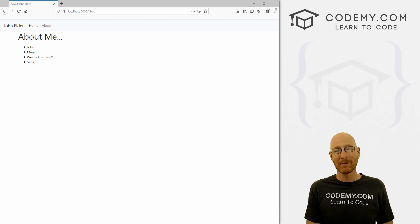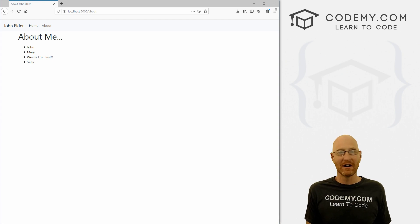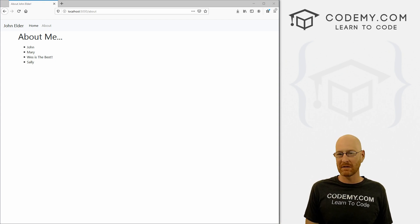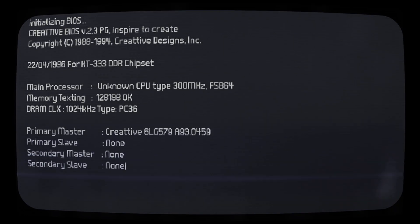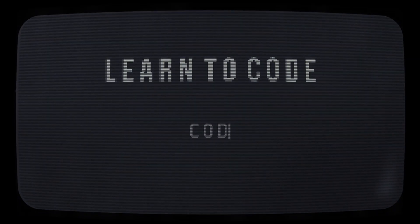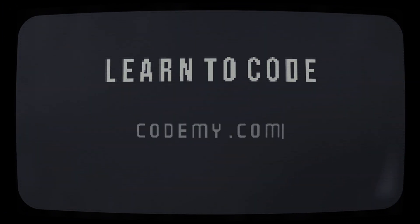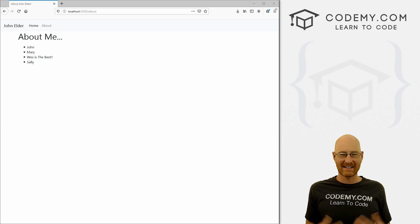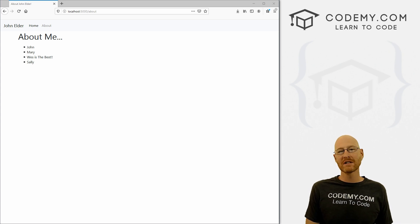What's going on guys, John Elder here from Codemy.com. In this video, we're going to learn how to extend files with Flask and Python, and how to template websites apart and extend files.